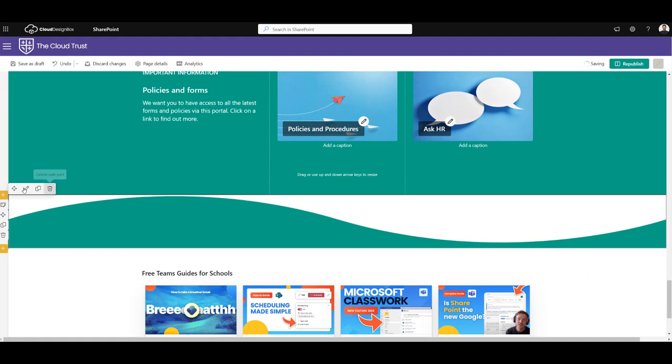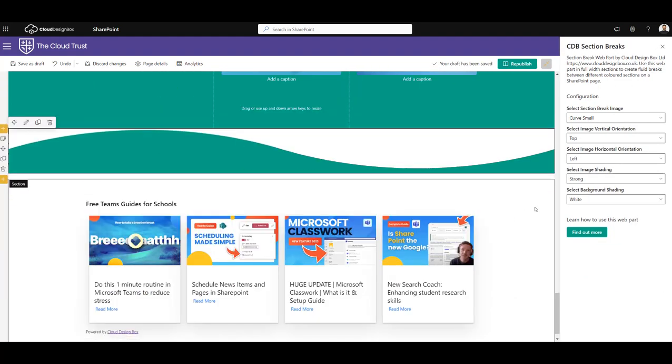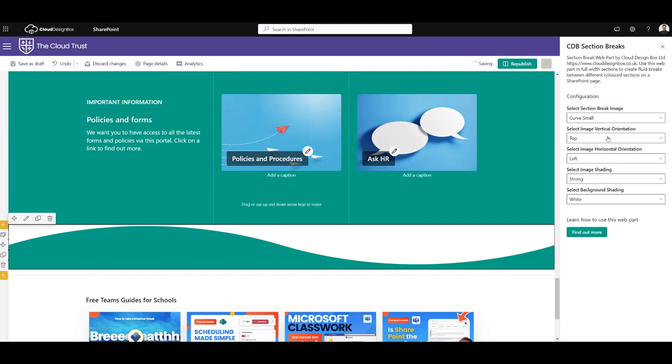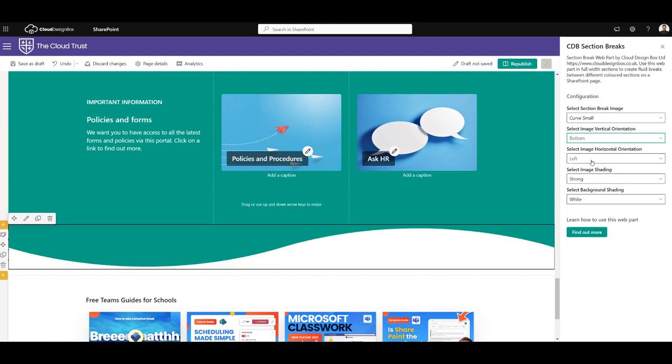As you can see, the curve is the wrong way around, so we're just going to edit the web part. And what we'll do is we'll choose instead of the top orientation, we'll choose the bottom one, and that gives us some nice symmetry to that section.